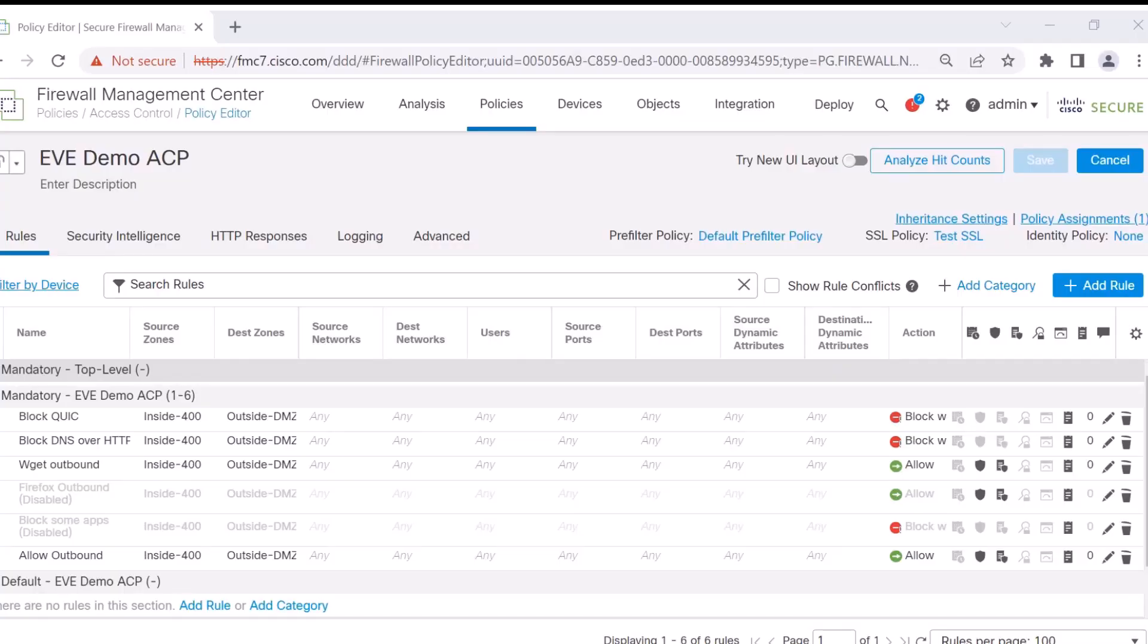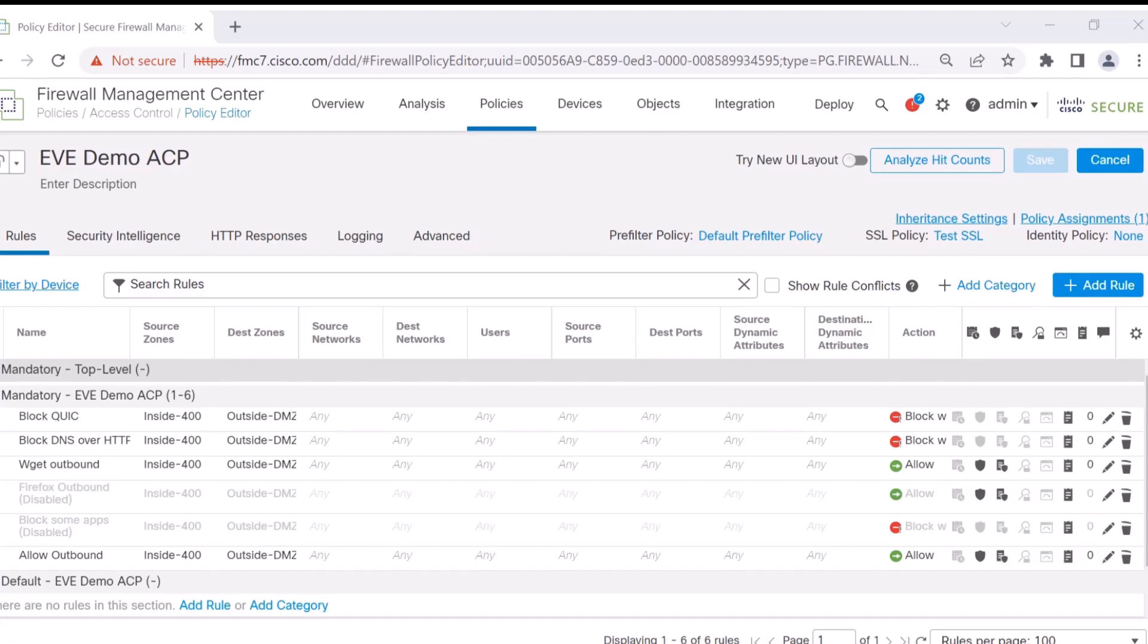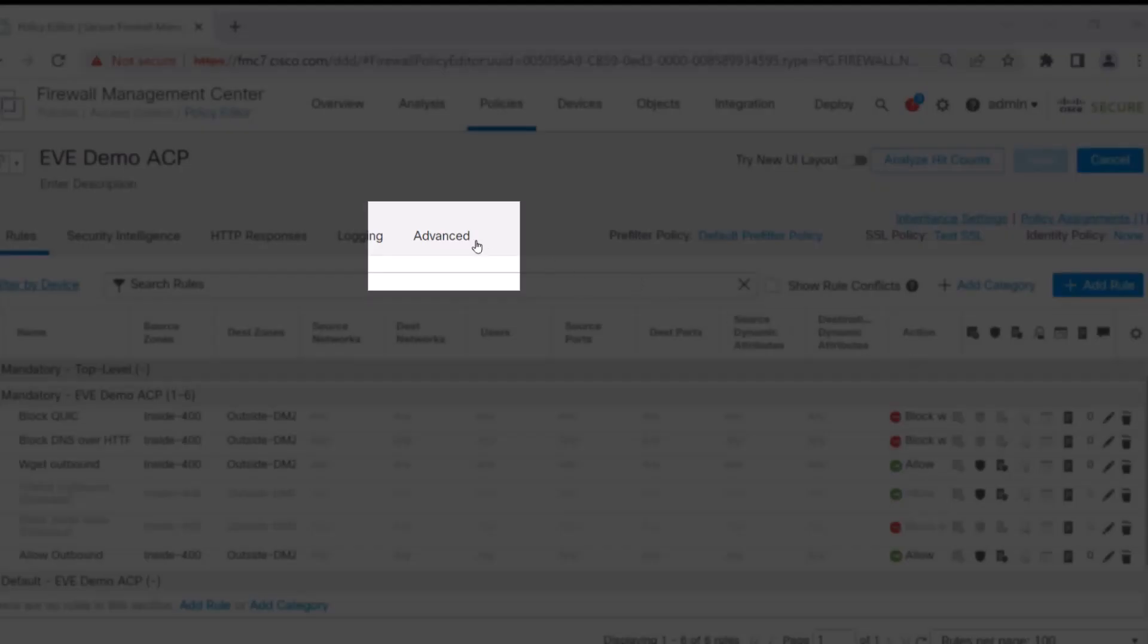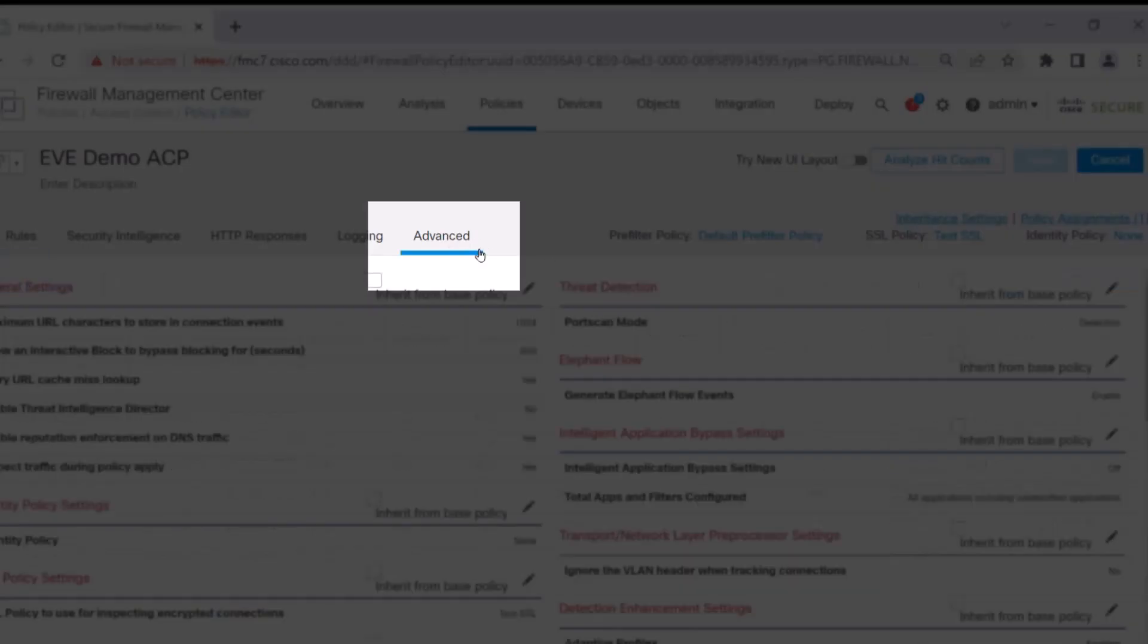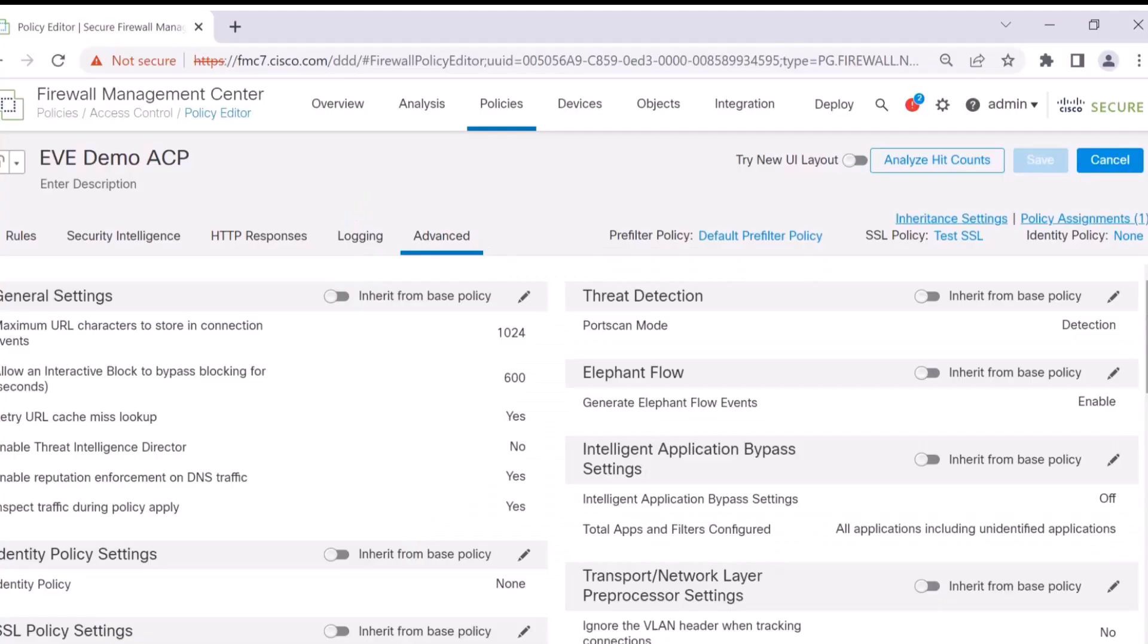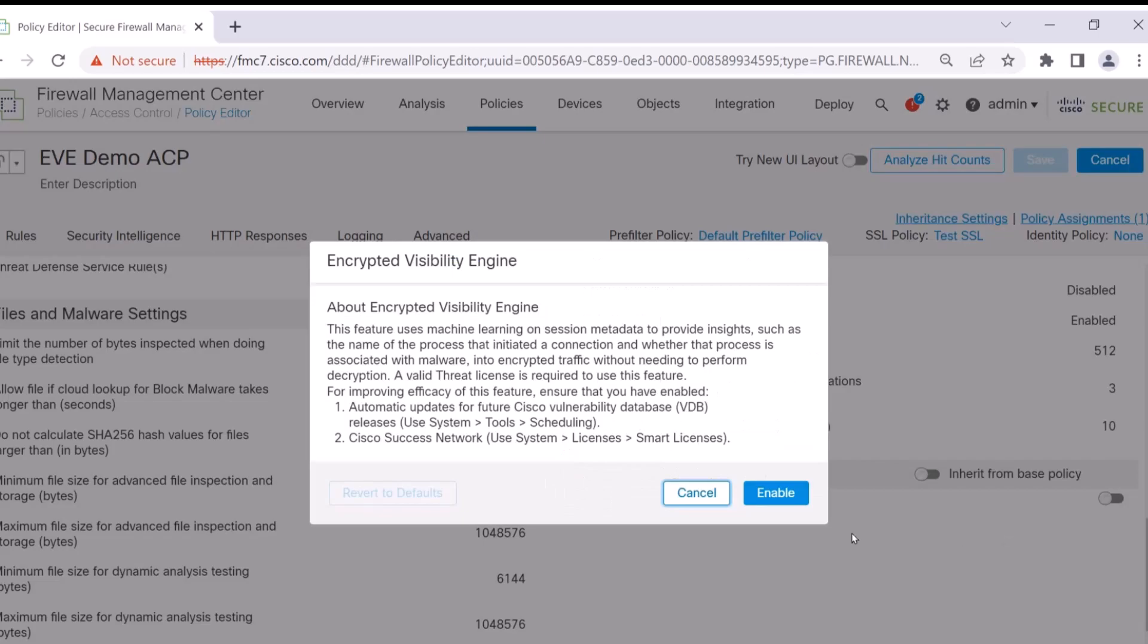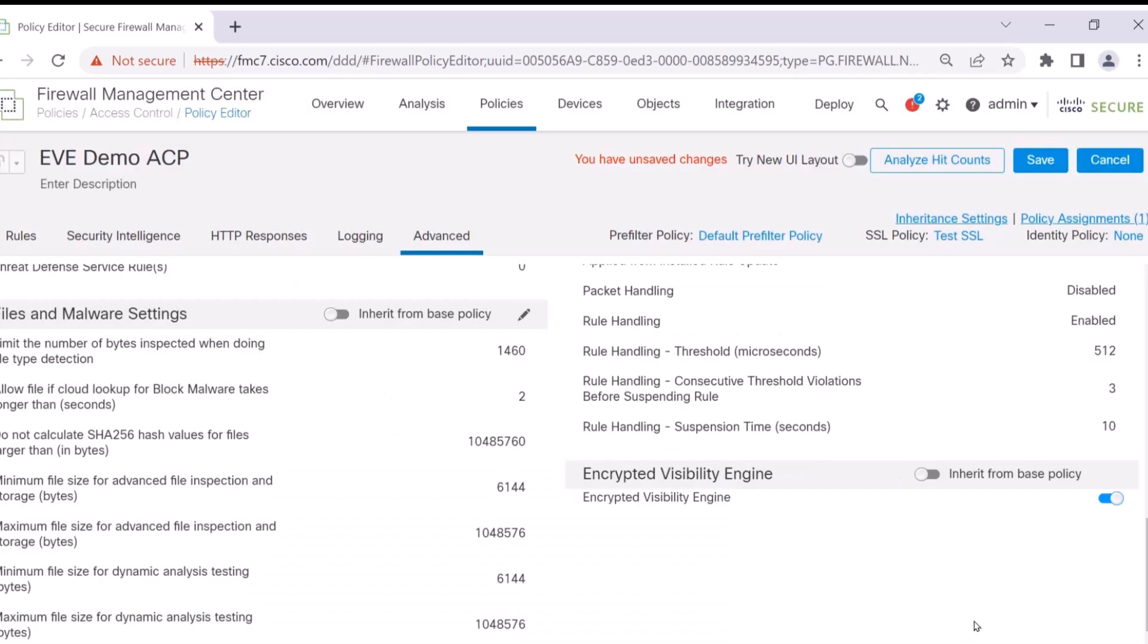Let's get started looking at a typical access control policy in the FMC. Through the access control policy, you're going to go to that Advanced tab. Once you get to the Advanced tab, you're going to scroll down to where you see Encrypted Visibility Engine. And all you have to do is slide it over and enable it.